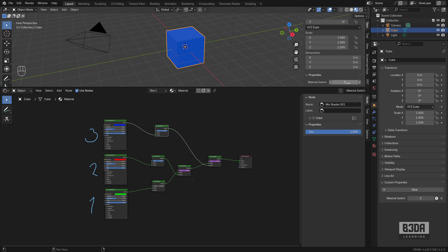And can we add a fourth shader? Yes, but for that, I will leave you with this information, with this tutorial. You can have fun trying to add a fourth principle BSDF here.